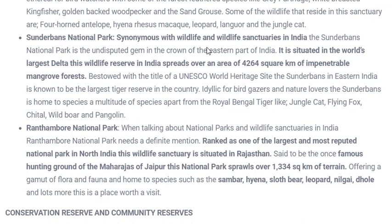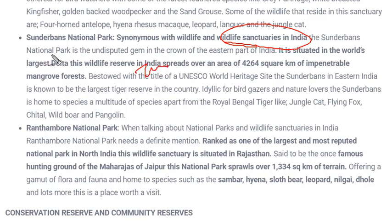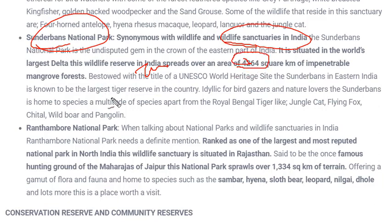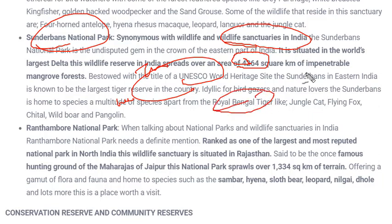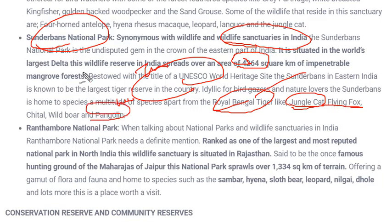Sundarbans National Park lies in the delta of the Bay of Bengal and is synonymous with wildlife and wildlife sanctuaries in India. Royal Bengal tigers are conserved in Sundarbans, which covers an area of around 4,264 square kilometers. The Sundarbans National Park has been given the status of a World Heritage Site by UNESCO. Species found here include Royal Bengal tigers, jungle cat, flying fox, Cheetal, wild boar, and pangolin.